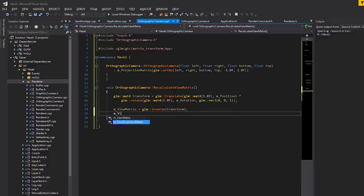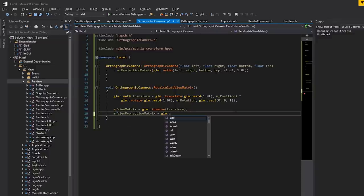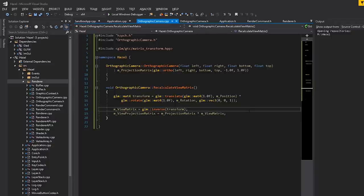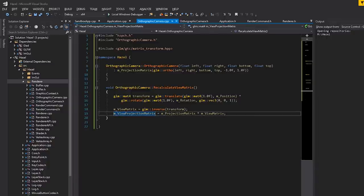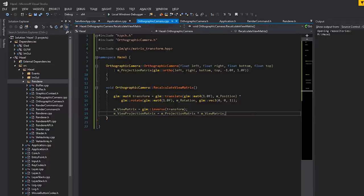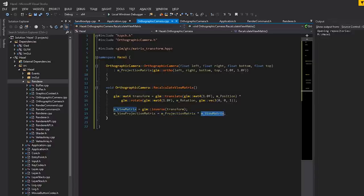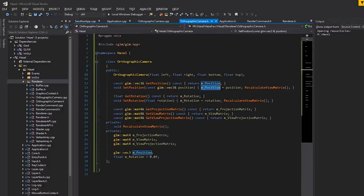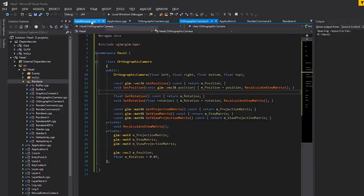We also need to calculate the view projection matrix, which is going to be m_projection_matrix multiplied by m_view_matrix. I wrote it as 'view projection matrix' not 'projection view matrix', so that might be a bit confusing, but remember GLM is column-major because we're dealing with OpenGL. We need to do the multiplication in this order — not the other way around — or it will not work correctly.